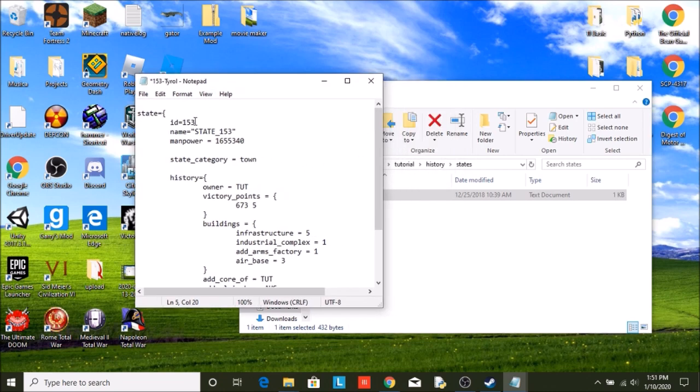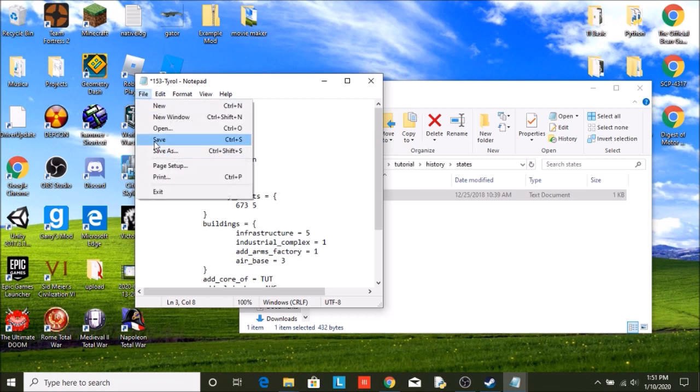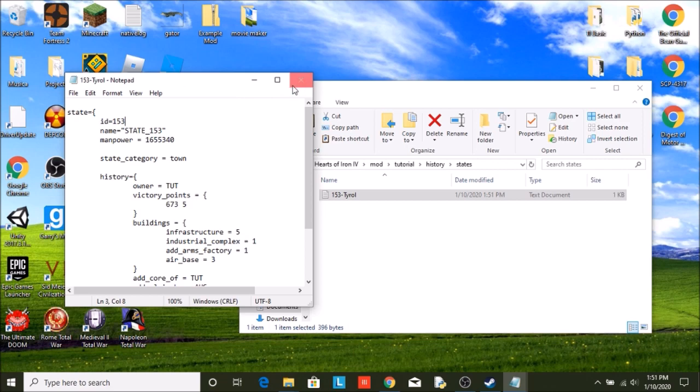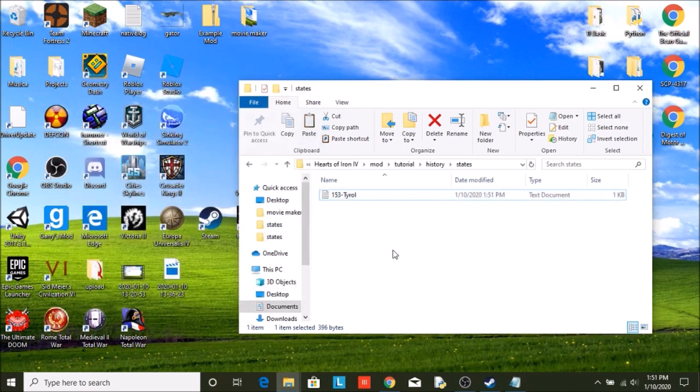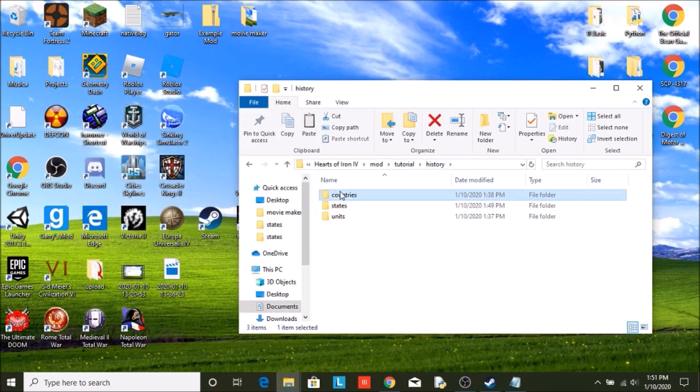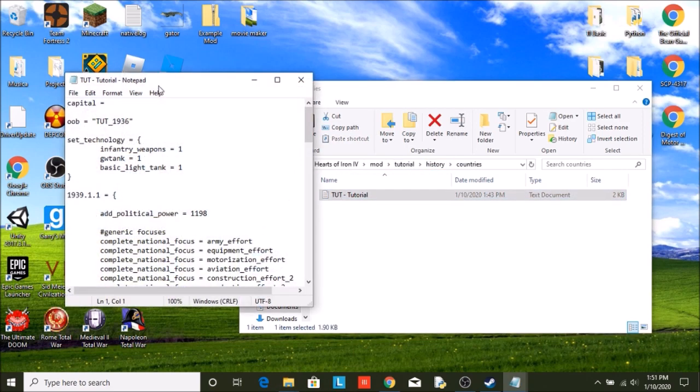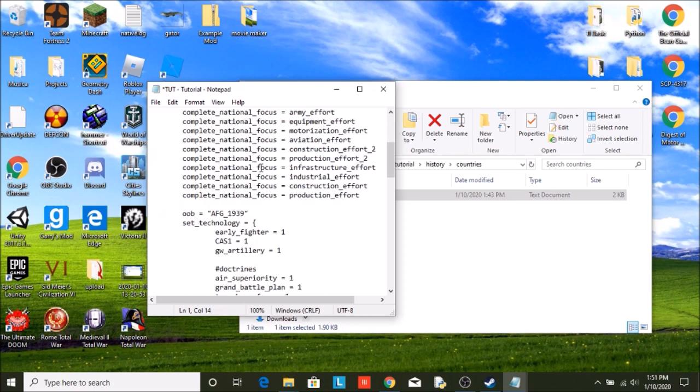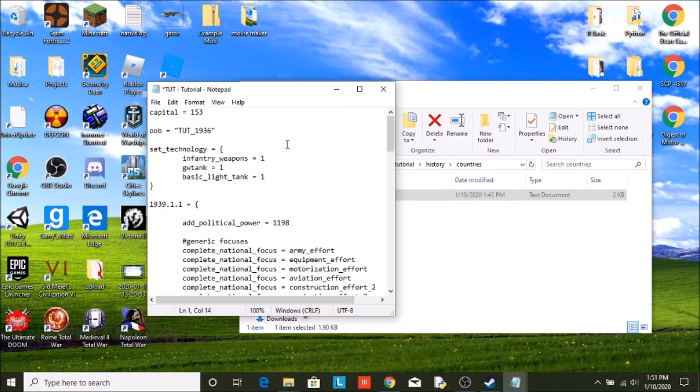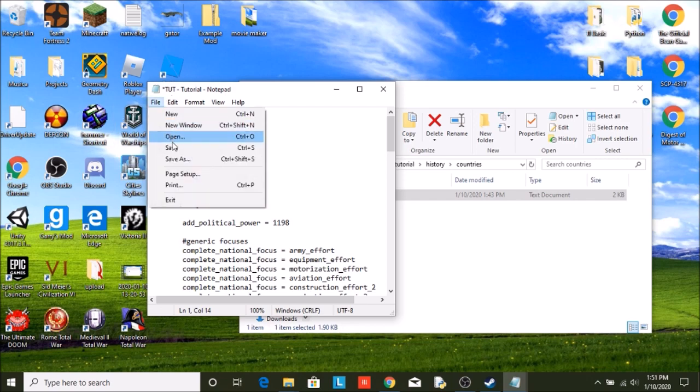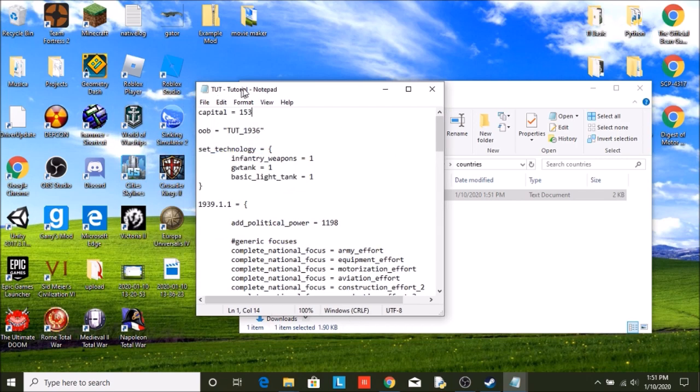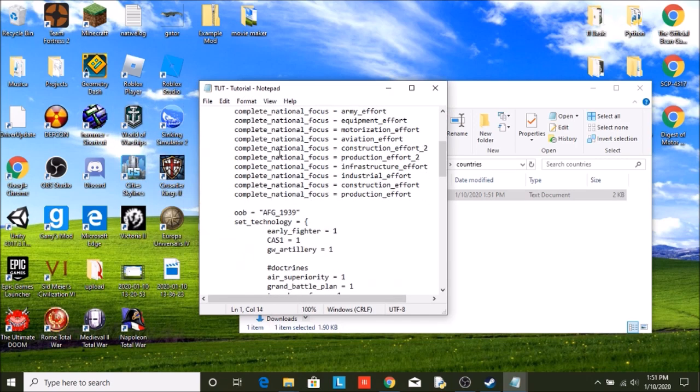And also remember, we did not set our state capital. So we can put 153. Tyrol is now our capital. So whatever city is in Tyrol, that will become our capital.